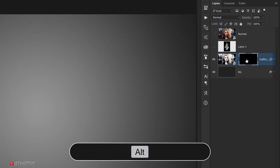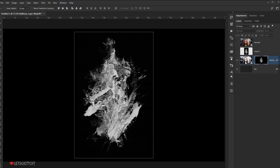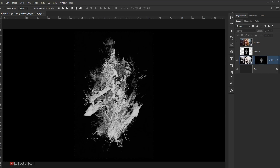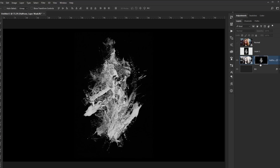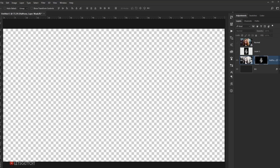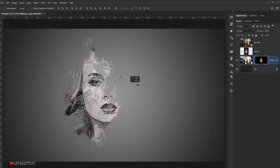Select the layer mask and press Alt and click on it to enter the layer mask view. Press Ctrl+V to paste the texture inside the layer mask — that's exactly what we want. Press Ctrl+D to deselect. If I exit the layer mask by clicking outside, you can see we have the texture inside the mask and can position it wherever we want.